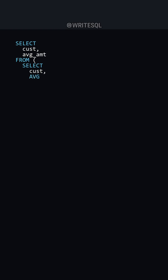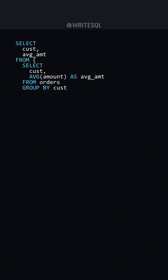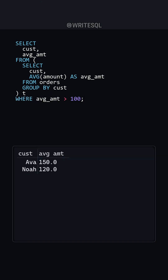Here's where we'll calculate our average amount, and we know this is a subquery because it's a query inside of another query. We're going to query our orders table, and then we have to have our GROUP BY since we're working with an aggregate, and finally we'll filter where the average amount is greater than 100.